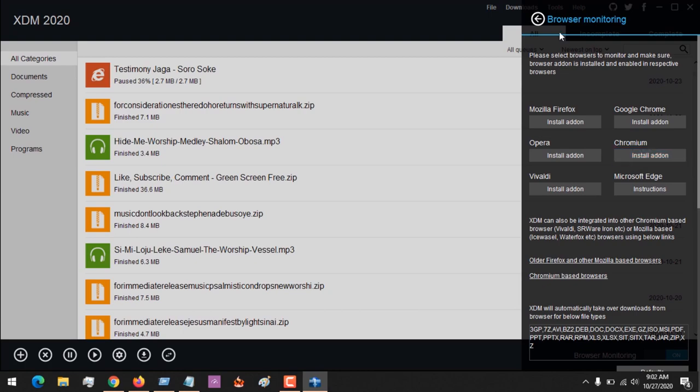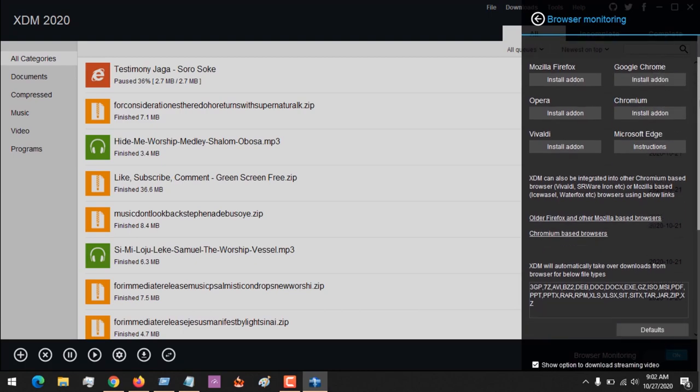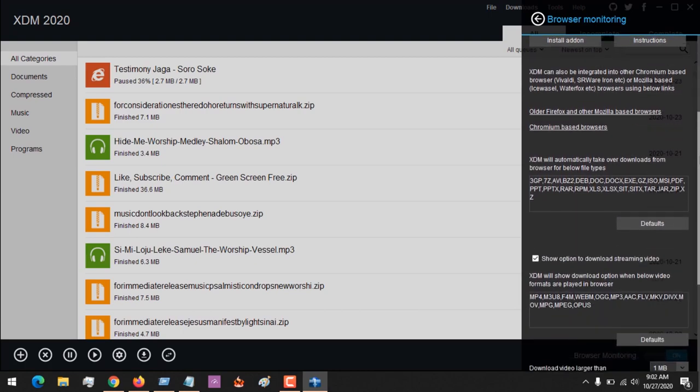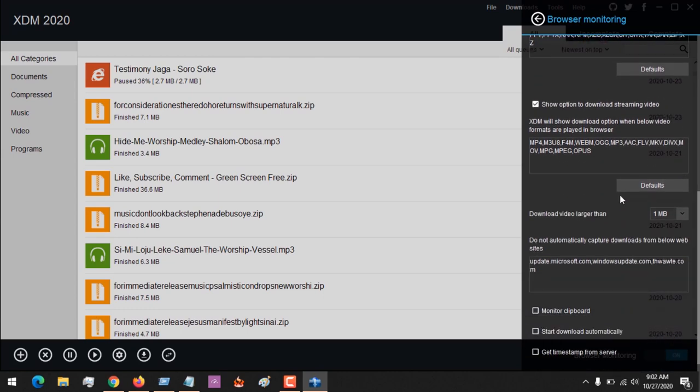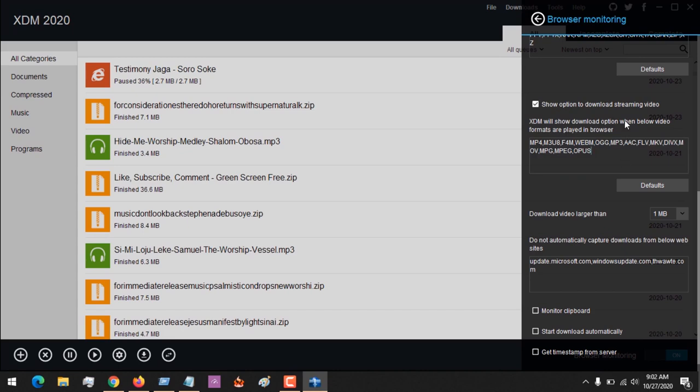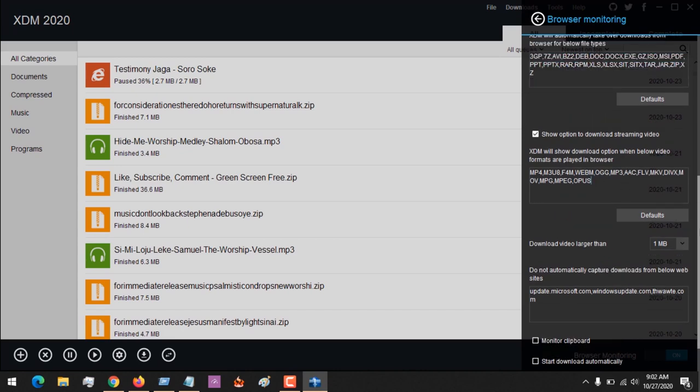After you've enabled browser monitoring and installed all your add-ons, make sure that the file extension names for files you normally download are listed here. This is mainly for video files.